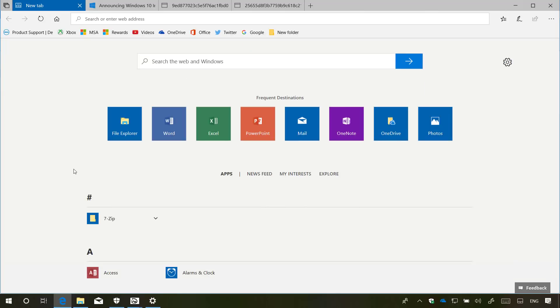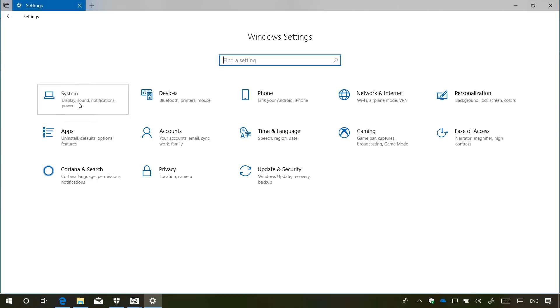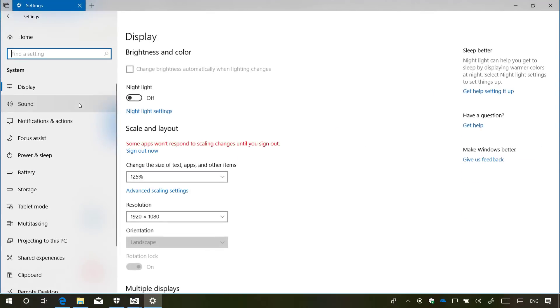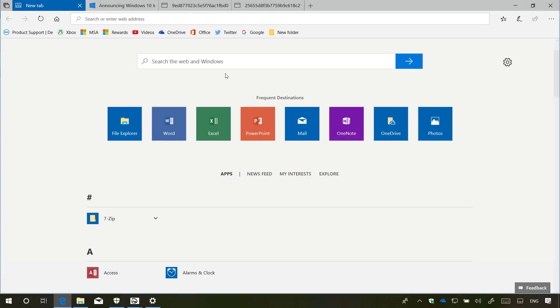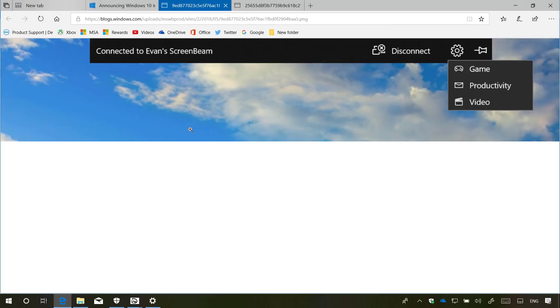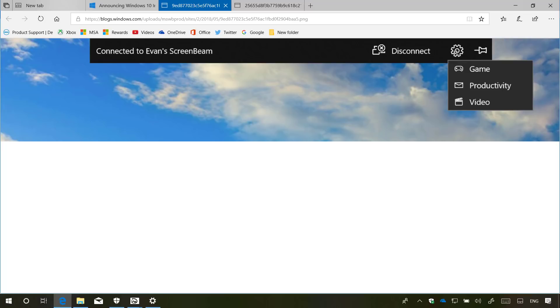If you use the project to this PC feature on Windows 10, starting with version 1809, in order to help you know when you're wirelessly projecting your screen to another device and quickly disconnect and reconnect, Windows 10 now will show a new control banner at the top of the screen to keep you informed about the state of the connection. Using this banner, you can connect and disconnect, and clicking the gear button allows you to tune the connection to optimize the screen latency depending on the mode you're using, including game mode, video mode and productivity mode.